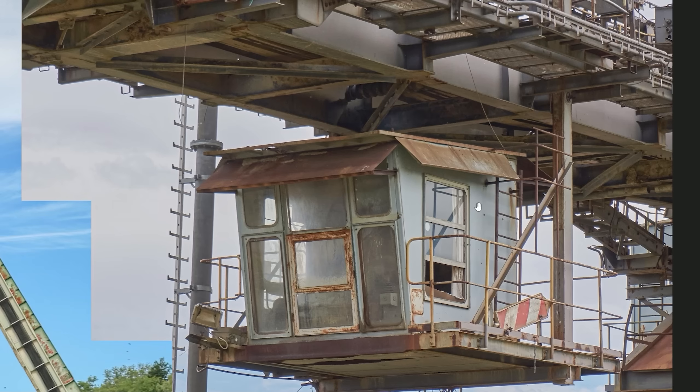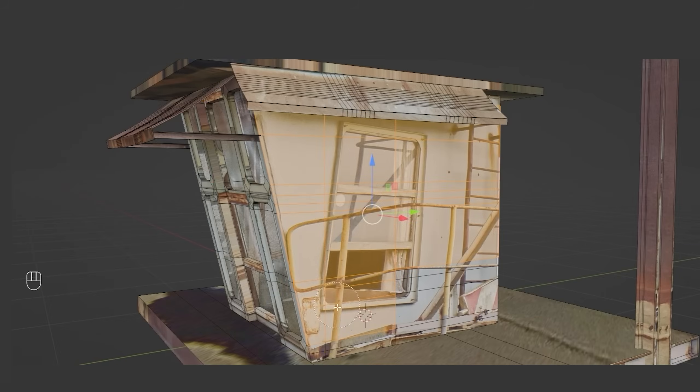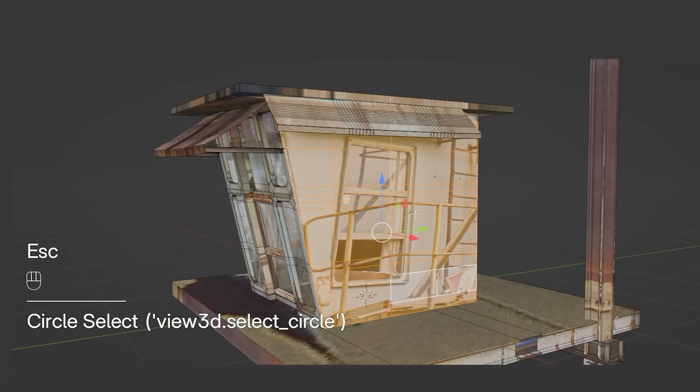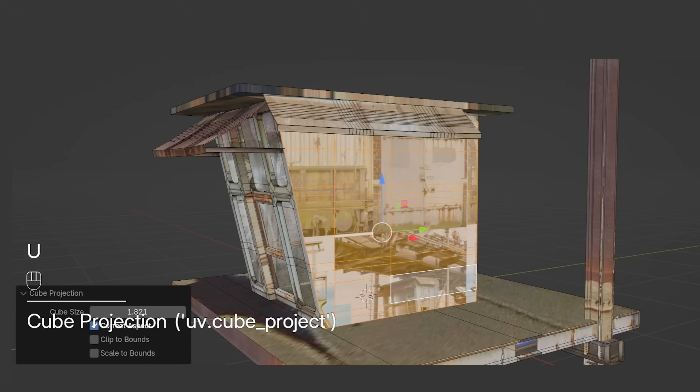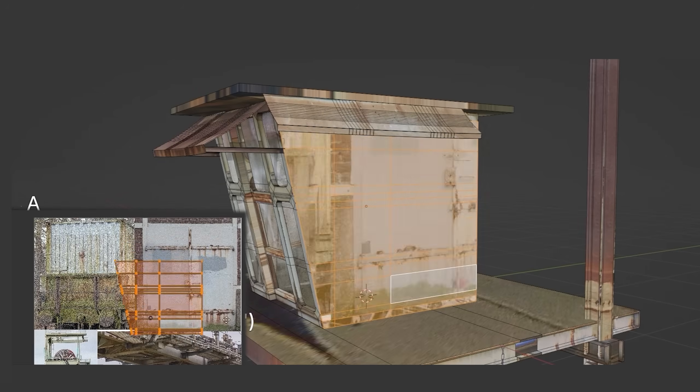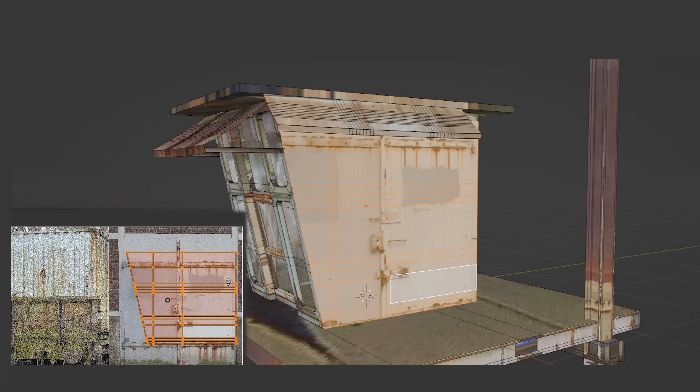The side doesn't have any usable texture, so I decided to project everything onto this door texture and then model the window from scratch.